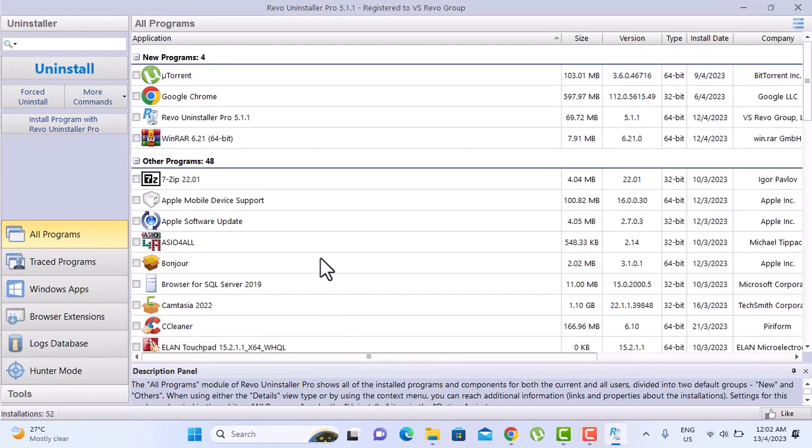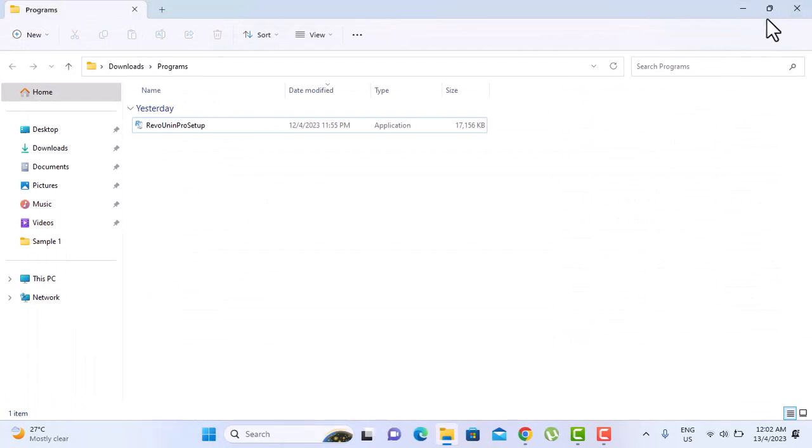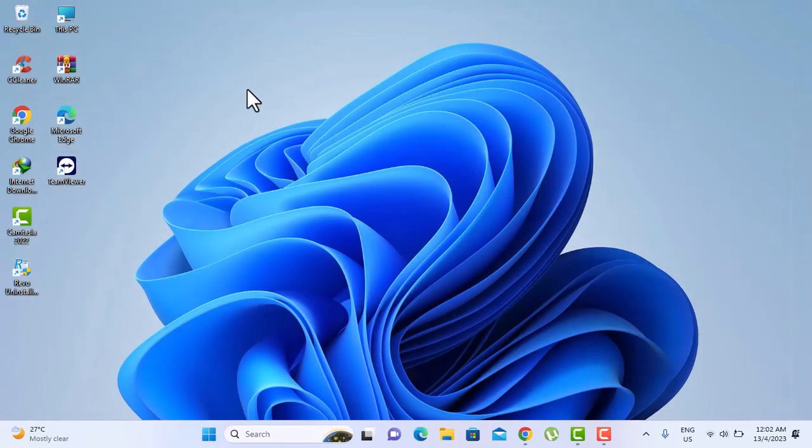Alright. So now we don't have Restoro on the list anymore. That shows it's been uninstalled. And here on the desktop, we don't have the icon anymore.